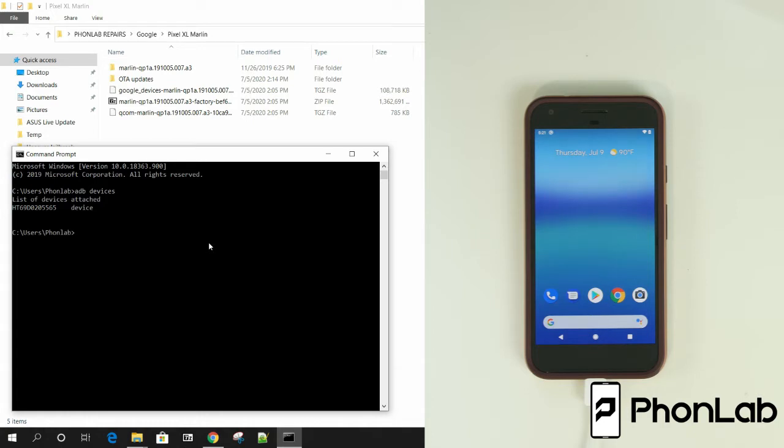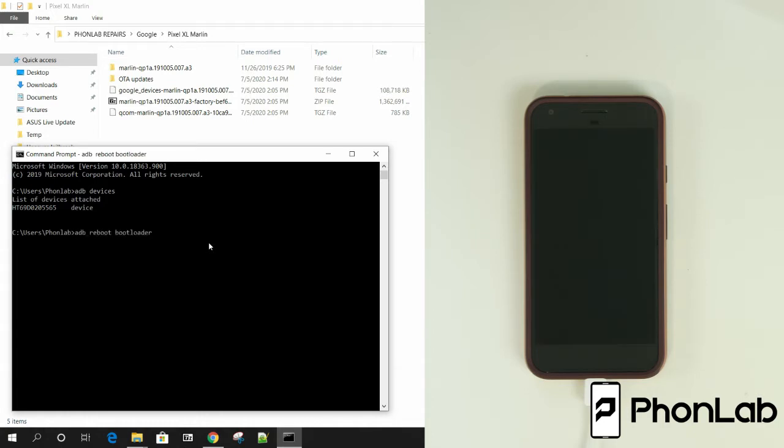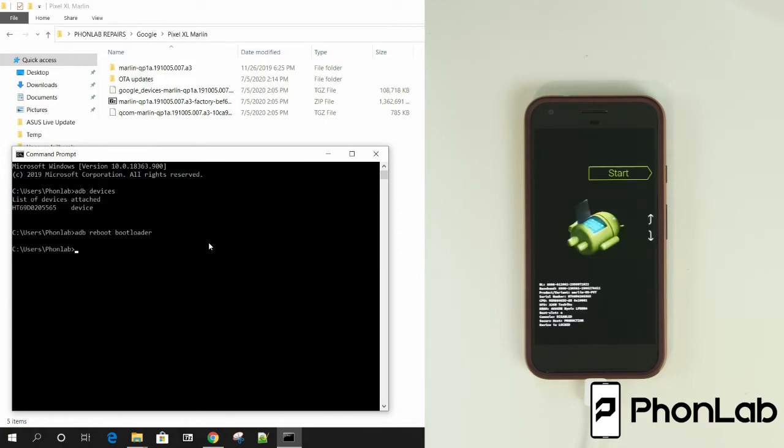So from here, it's really easy. We're going to go to ADB reboot bootloader. Okay. And hit enter. And you're going to see the device over here is going to boot into bootloader mode, which it is.